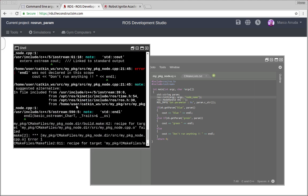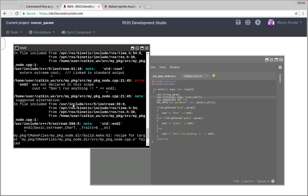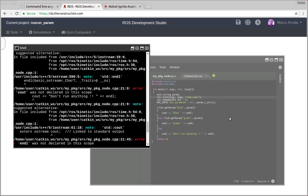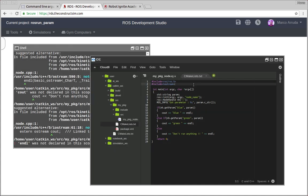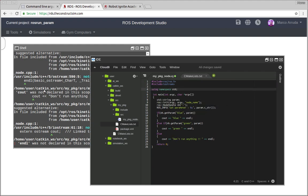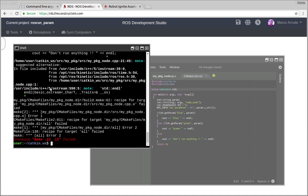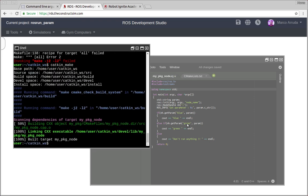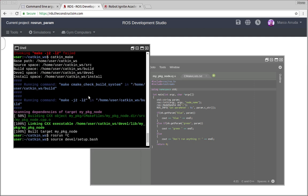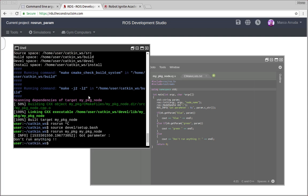We have some error there. Let's check what is the problem. Of course, we have to put here using namespace std. Let's try again. And there it is. So let's run package. Source devel setup bash file. And rosrun my package. We have my package node. So we don't have any parameter. Don't run anything.